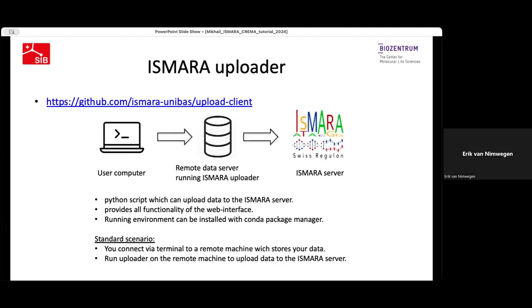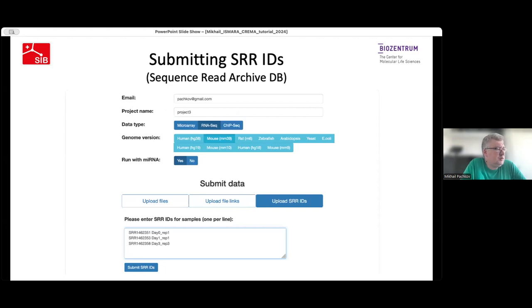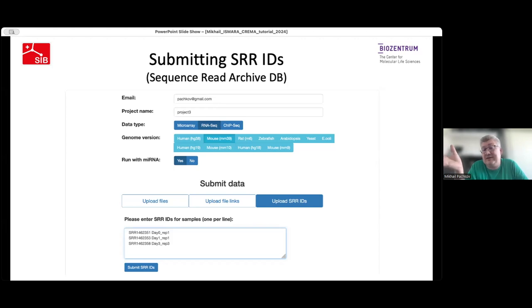There's a question about using SRR IDs with paired-end reads. A database ID corresponds to a database record. In the case of single-end data, it contains a single FASTQ file. In the case of paired-end data, it contains both FASTQ files for the first and second end. Our tool automatically downloads both corresponding FASTQ files if the record is paired-end. Users shouldn't worry about this — just provide the database ID and on our side we properly determine whether it's paired-end or single-end.